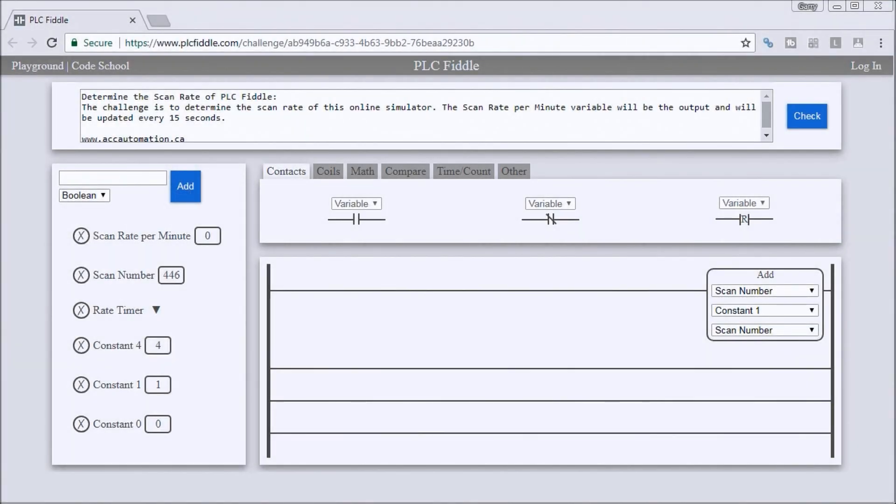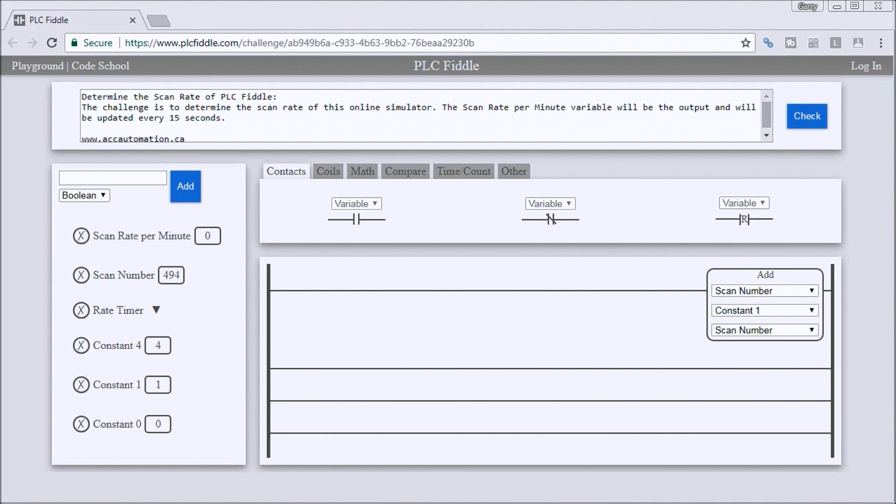Hi everyone, this is the Determine the Scan Rate of PLC Fiddle Challenge Solution. What we want to do, or the challenge itself, is determine the scan rate of the online simulator PLC Fiddle.